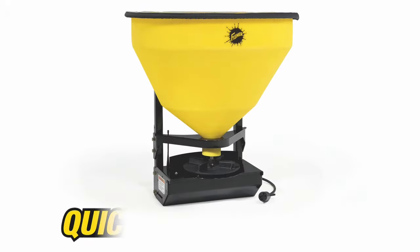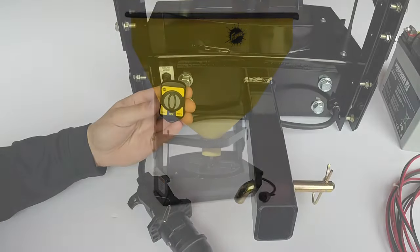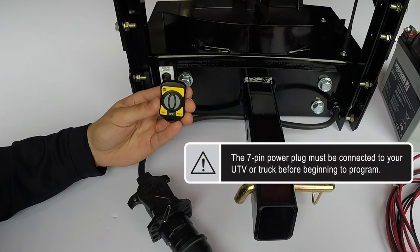Today we are going to program the QuickCaster 300W Wireless Spreader from Fisher. The 7-pin power plug must be connected to your UTV or truck before beginning to program.